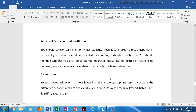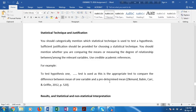The next section is statistical technique and justification. For each of the five hypotheses, you should write down what statistical technique you are using — for example, t-test or ANOVA for hypothesis one, ANOVA or regression for hypothesis two, regression or correlation for hypothesis three — and you need to sufficiently justify that choice.